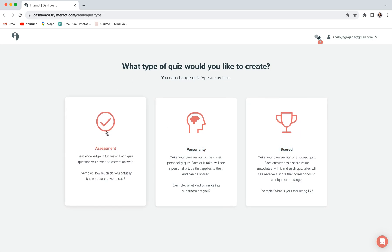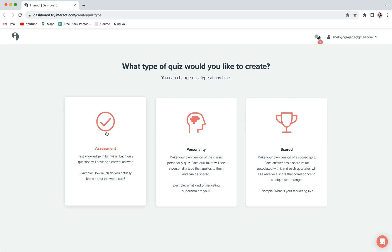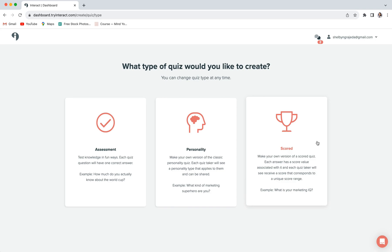The assessment quiz is kind of like your classic quiz where there is one question and one correct answer for that question. And the scored quiz is going to assign a value to each answer. And then at the end, your visitor will be given a value somewhere in a range of values.